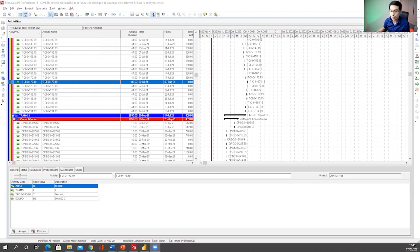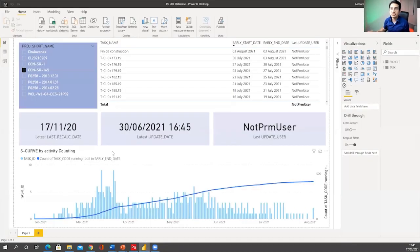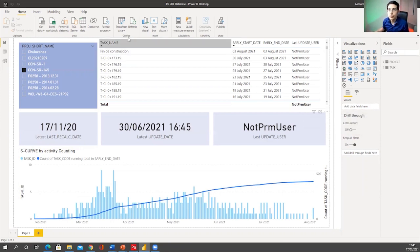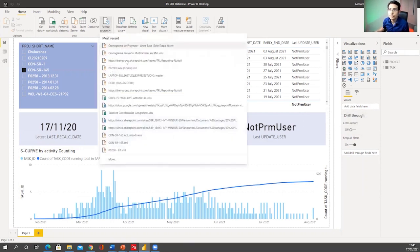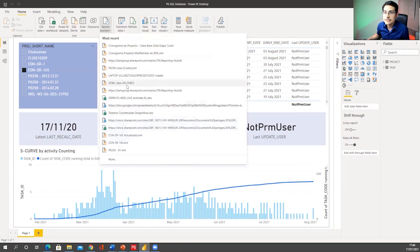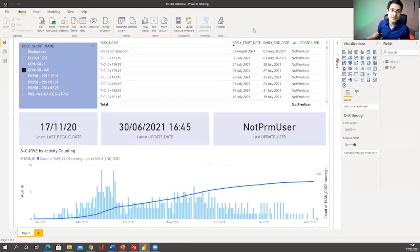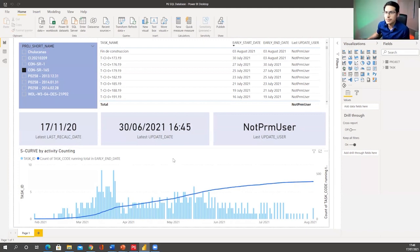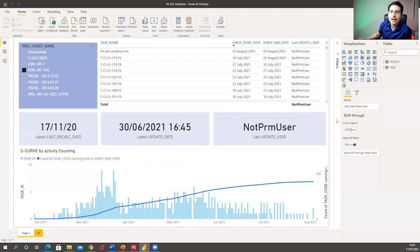With Power BI, here's the new scenario. I have already set up my baseline and I can connect my Power BI report directly to the Primavera P6 database. As you can see here, this is a simple plain report in Power BI where I have already connected to the database. Under Recent Sources you will find ODBC P6 — connected to that specific database using an ODBC connector, which stands for Open Database Connectivity. There are some steps to finalize that, but it's quite simple.